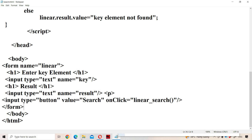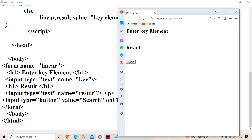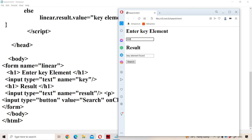Now save the program and run it. The array elements are 10, 20, 30, 40, 50. Let us enter 30 and click the search button — we get the message 'key element found'. Now let us enter 300, which is not present in the array, and we get the message 'key element not found'. In this way, we can search an element using linear search in JavaScript.